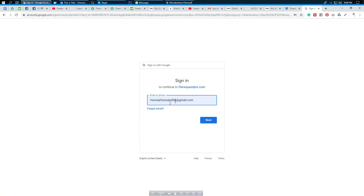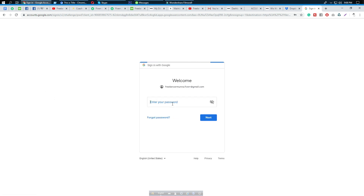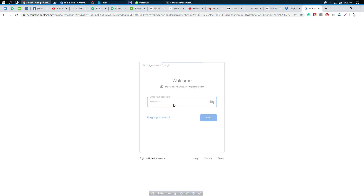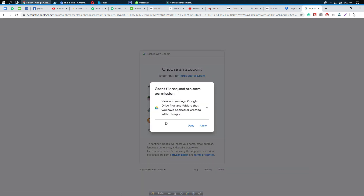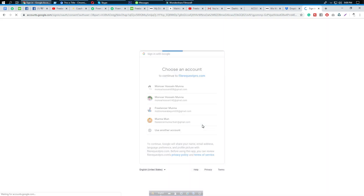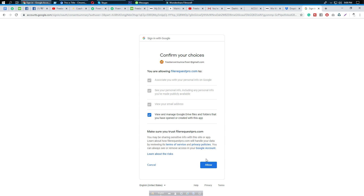We need to connect our cloud storage. I'm connecting my Google Drive so I can receive files there. I'm signing in with another account, entering my password, and now we can see it will be integrated. We need to give permission and allow access.